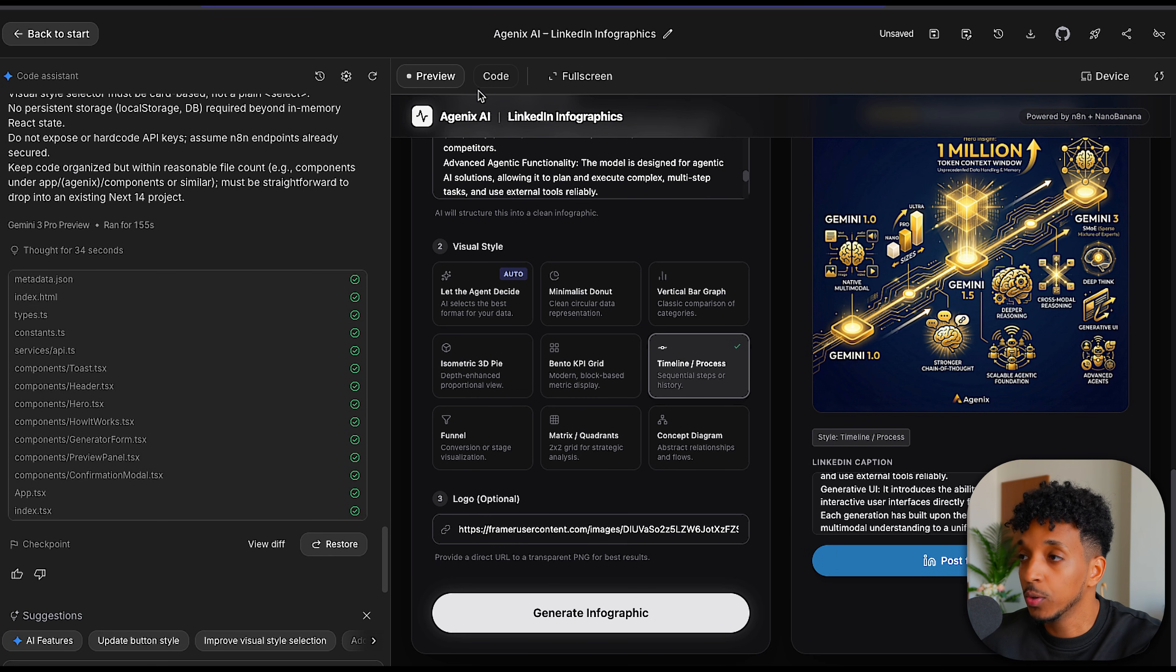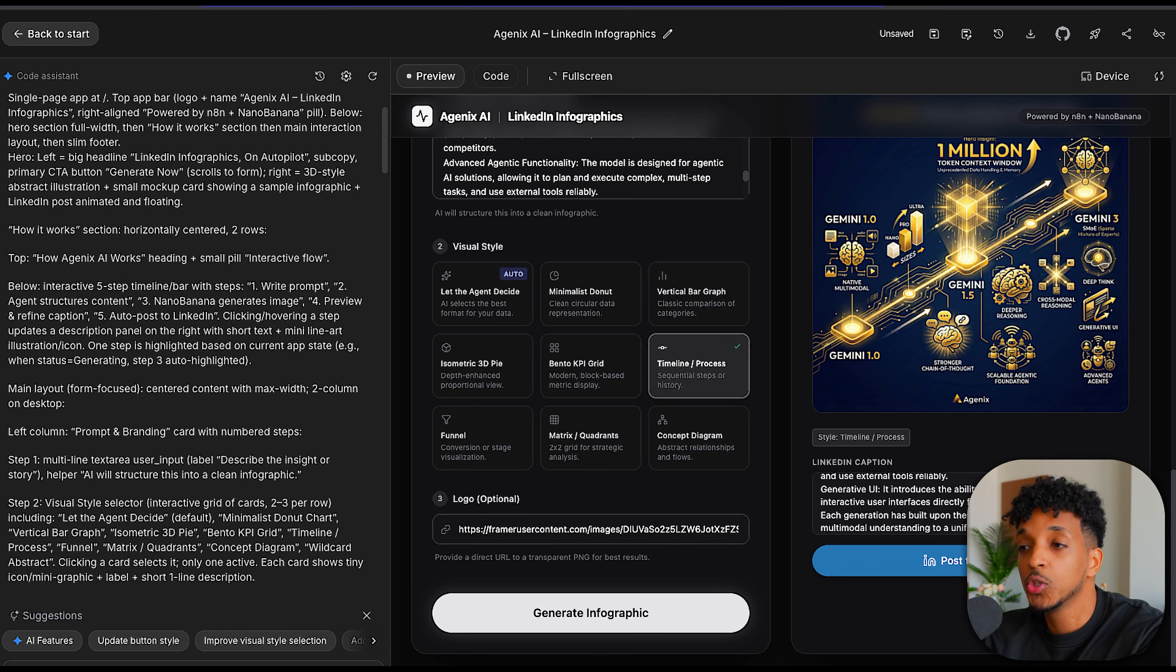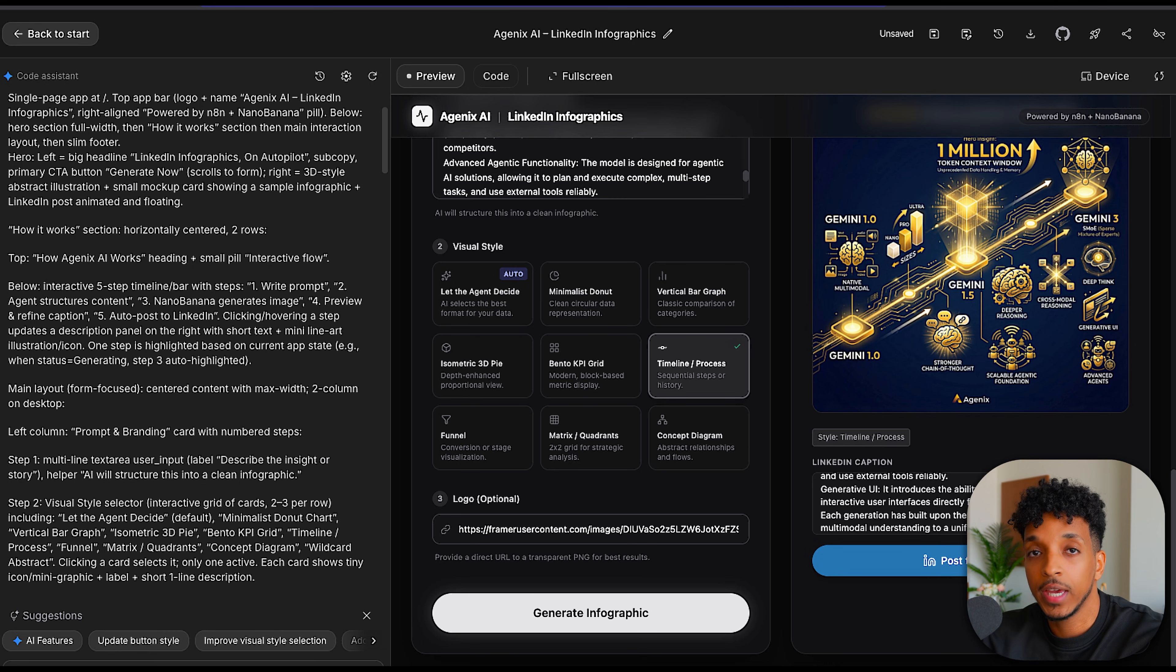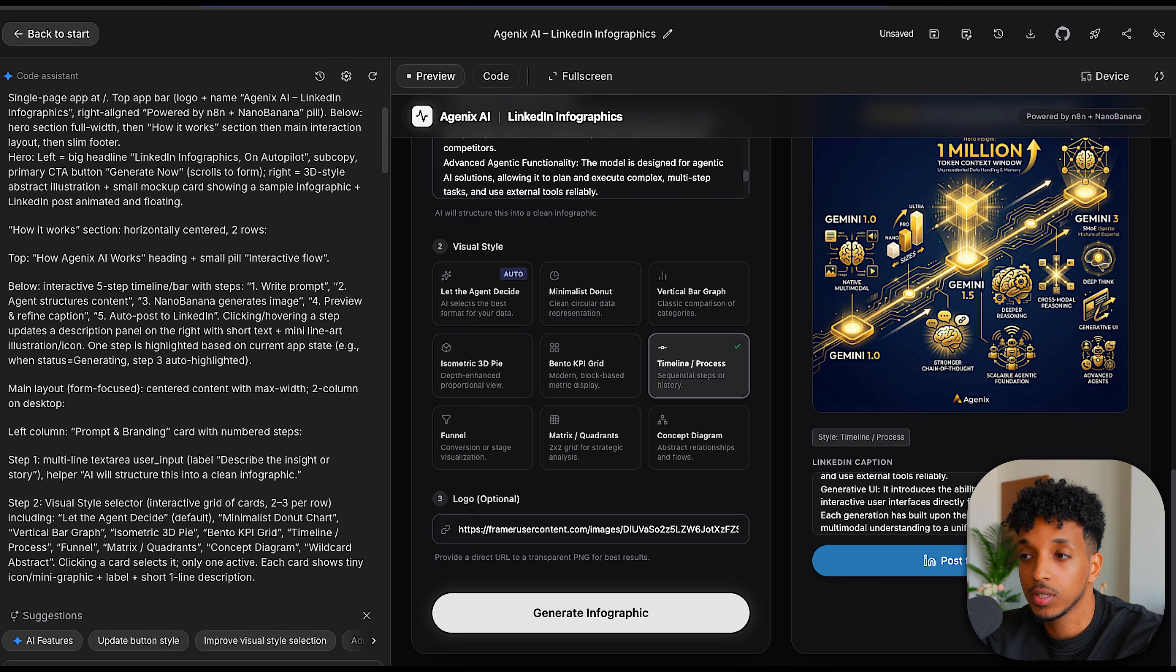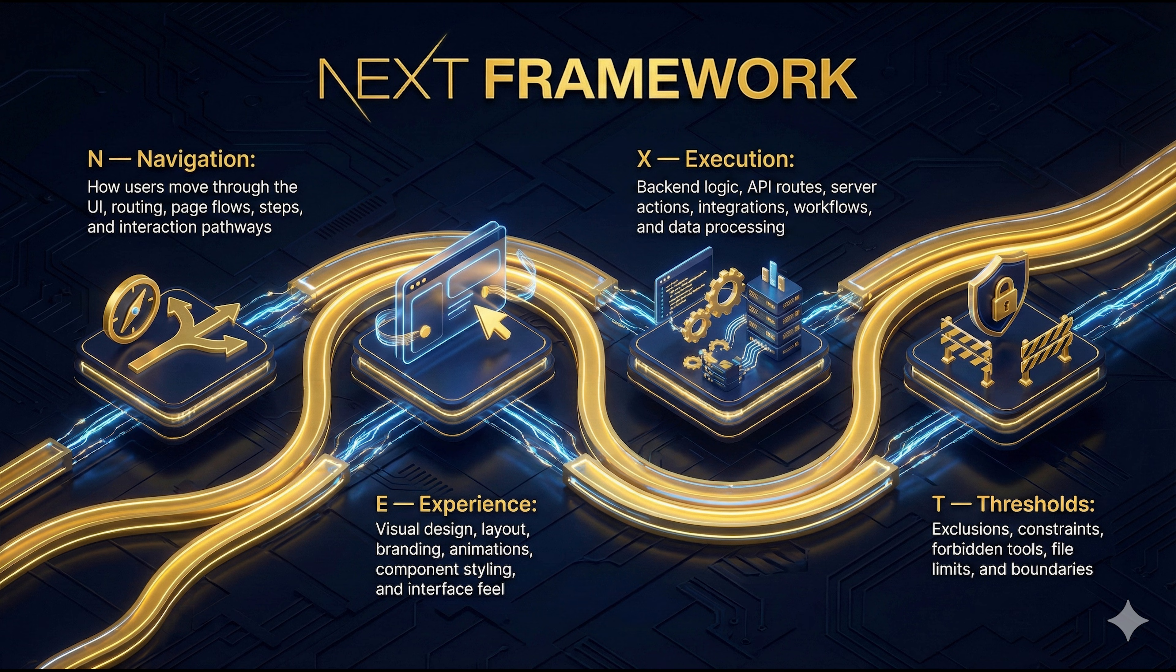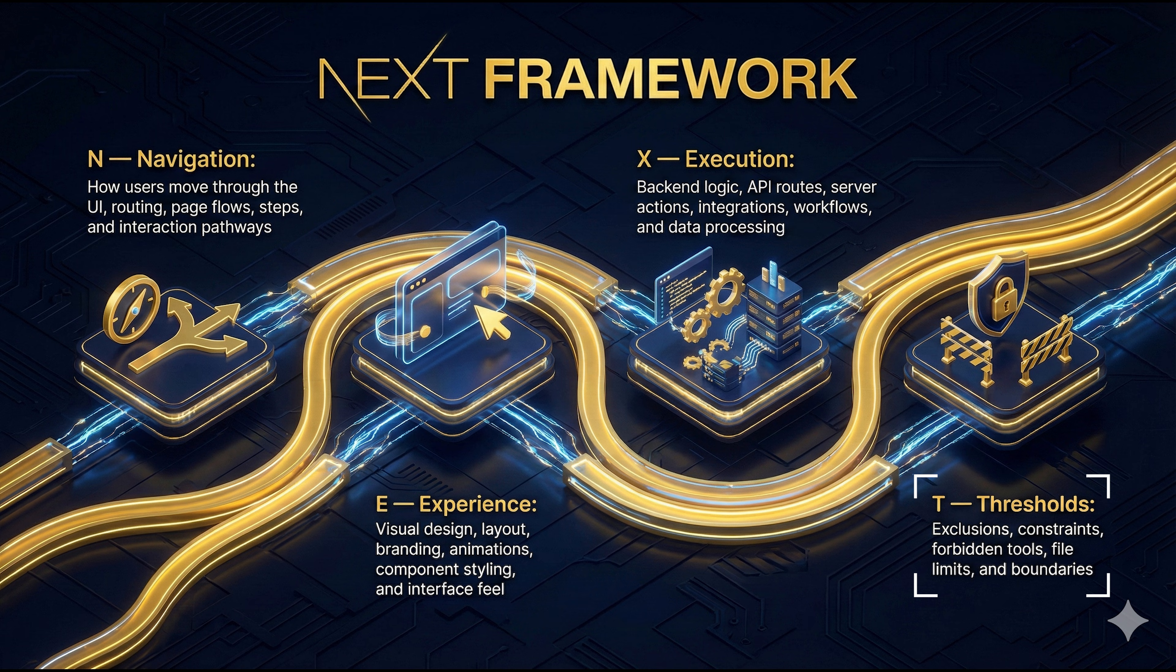This is the thing that most people get wrong when vibe coding any landing page or any application. They send very vague prompts into the AI and sometimes it hits and sometimes it's a miss. But to get more consistent results, I have built a framework called NEXT—the NEXT framework, which is an acronym that stands for Navigation, Experience, Execution, and Threshold. For Navigation, we want to explain how the users move through the UI, the routing, the page, the steps and the interaction pathways. Then for the experience, this is where we're going to describe the visual design, the layout, branding, animations, components. And then the execution is all the functionality of the backend logic, APIs, server actions, databases and whatnot. Then Thresholds is basically exclusions, constraints and forbidden tools and boundaries.